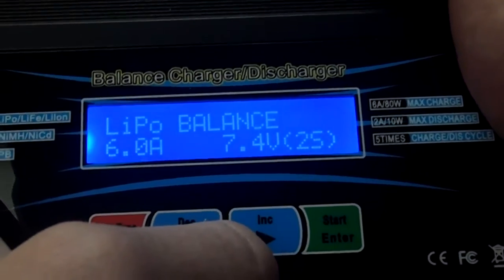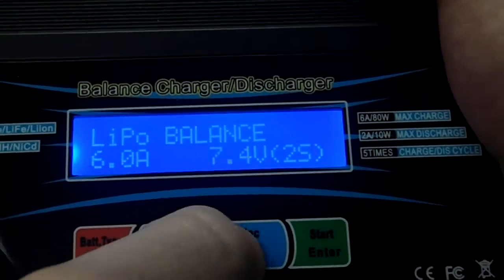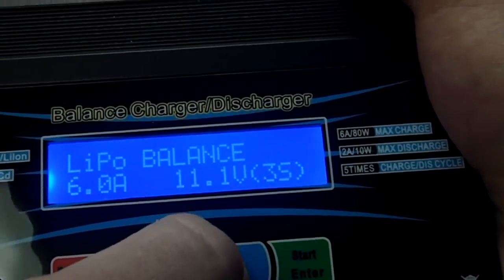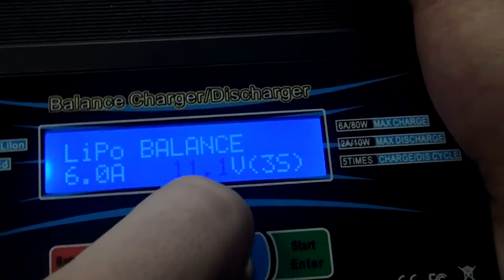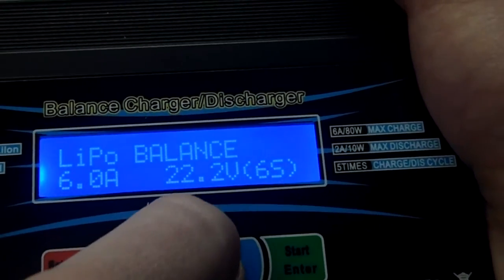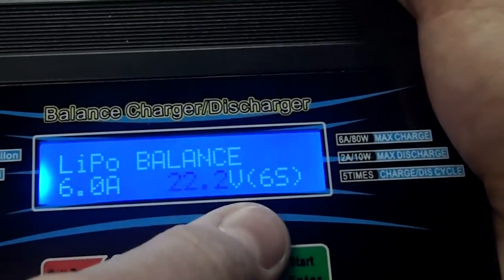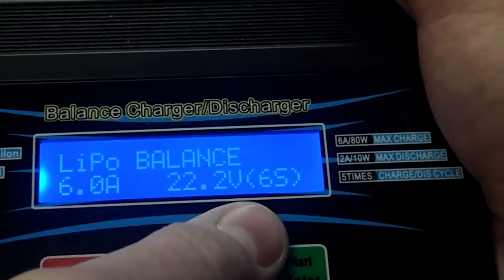And then, balance. Or, the voltage, that's a 2 cell. Here's 3 cell. 4 cell, 5 cell, 6 cell. So, it goes all the way up to 6 cell LiPo.